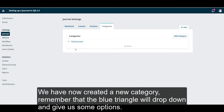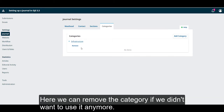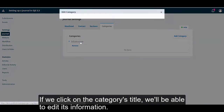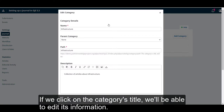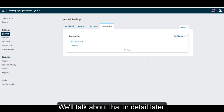We have now created a new category. Remember that the blue triangle will drop down and give us some options. Here we can remove the category if we didn't want to use it anymore. If we click on the category's title, we'll be able to edit its information. Once we start publishing and we actually have some articles, we could add those to this category. We'll talk about that in detail later.